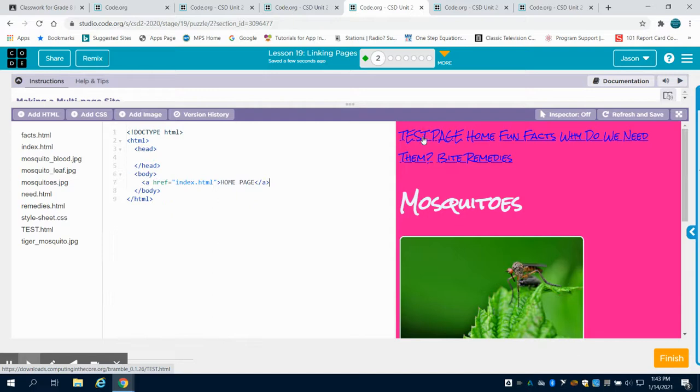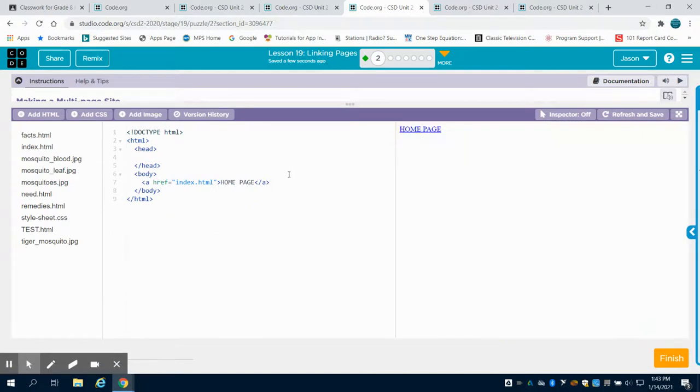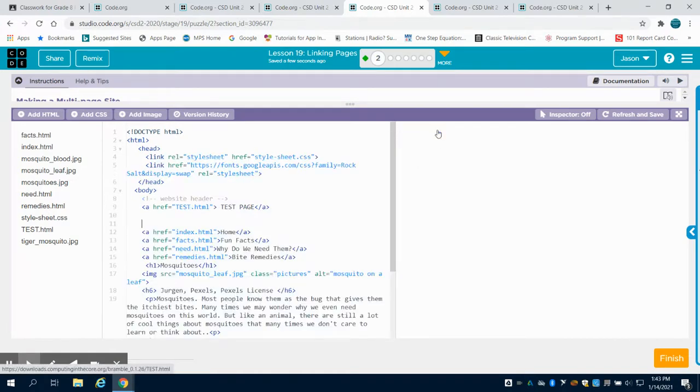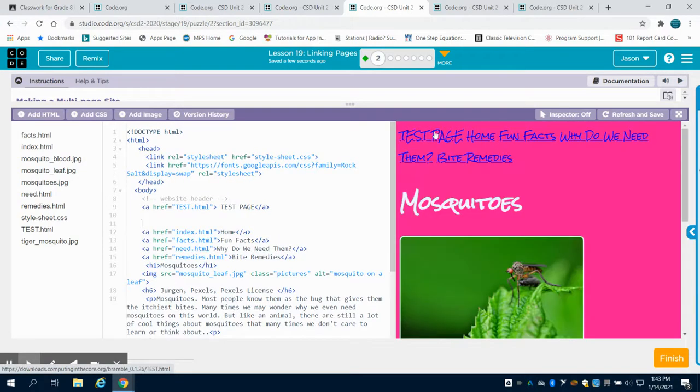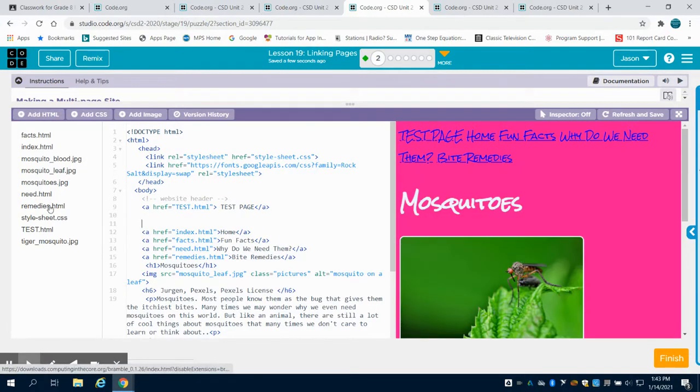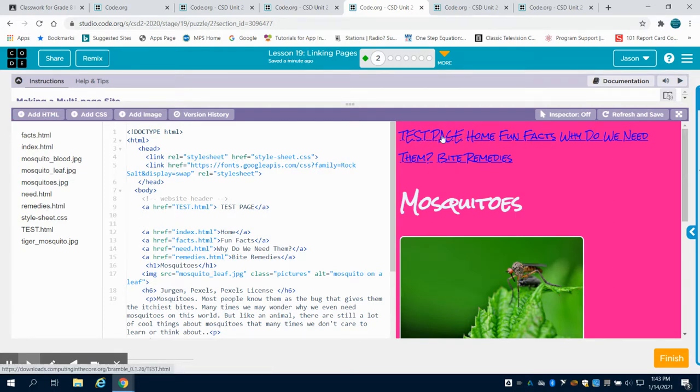When I click on my test page, it takes me back to my page that I created. So this is how you're going to create multiple pages to your website, is by adding them here and then linking them together using that anchor tag.